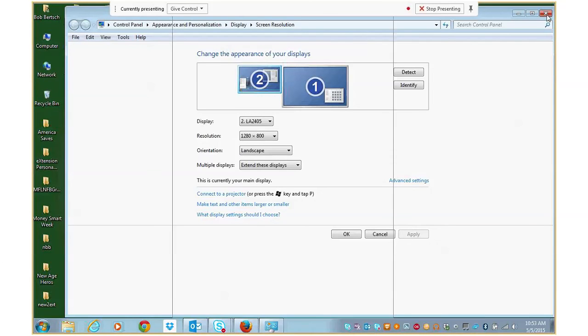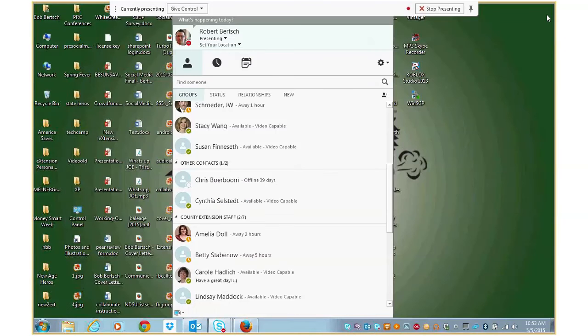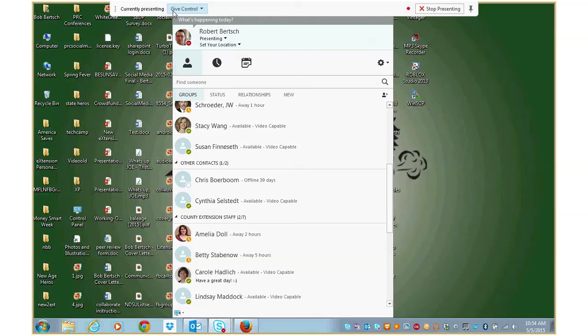All right. So now we've got the screen resolution set. The other thing that we might want to take a look at is this bar up here. You can see it's blocking some of what I might want to show people on my screencast. And so to get rid of that, it's really pretty simple. All you have to do is come up here and click the little pin here.